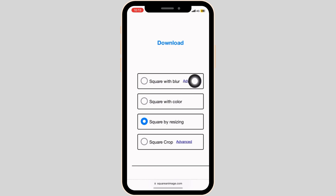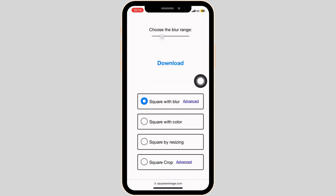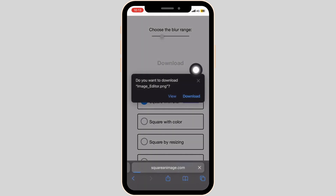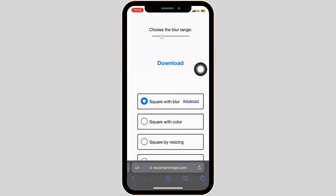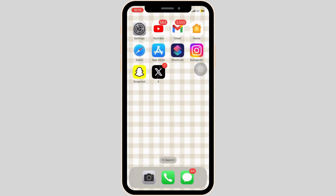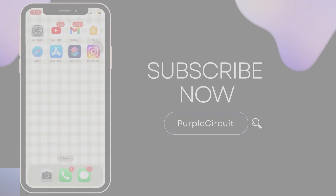For the sake of this video, I will choose square with blur and simply download the image. Once you've downloaded the image, you can now post it on your Instagram. And that's it — this is how you can upload full-sized images on your Instagram account.